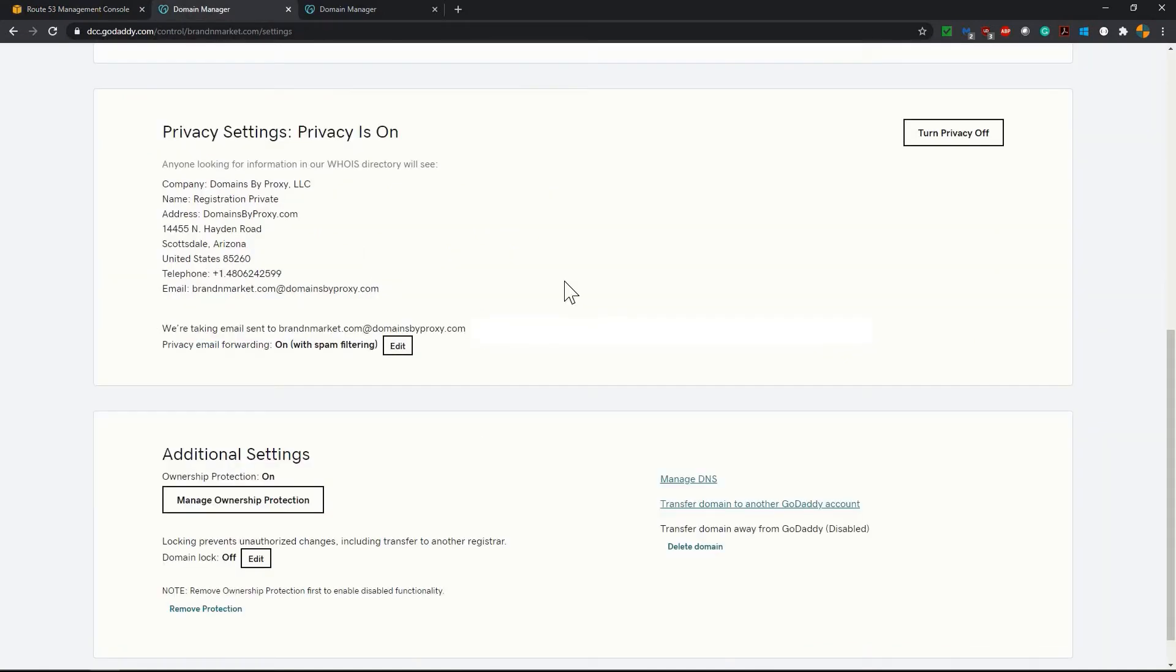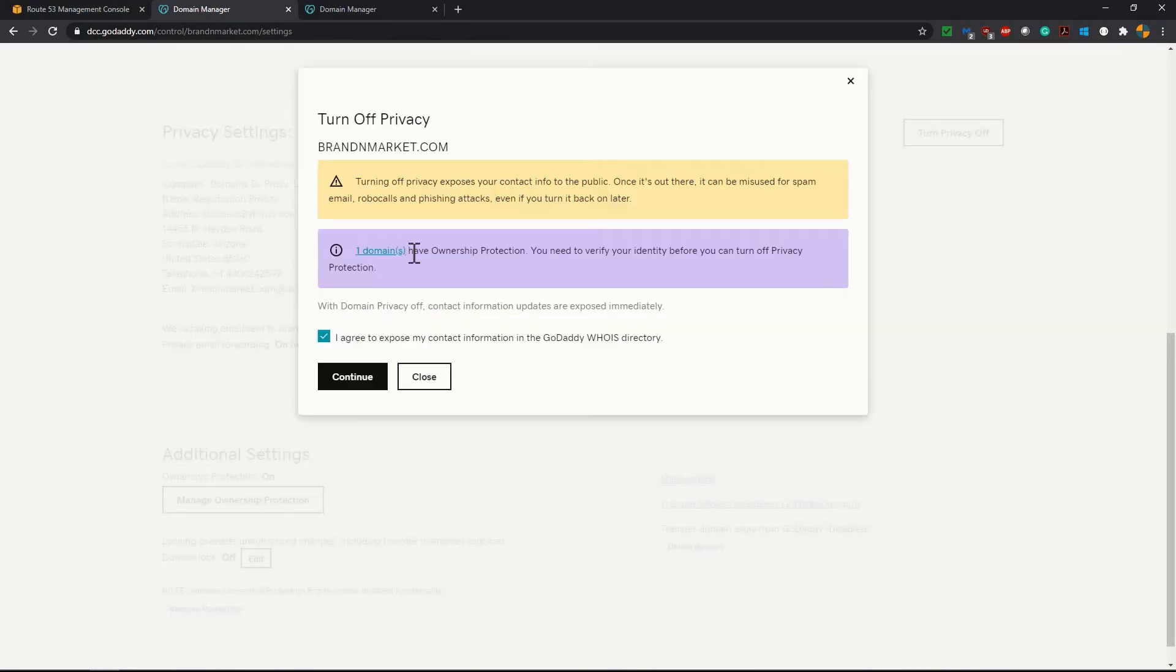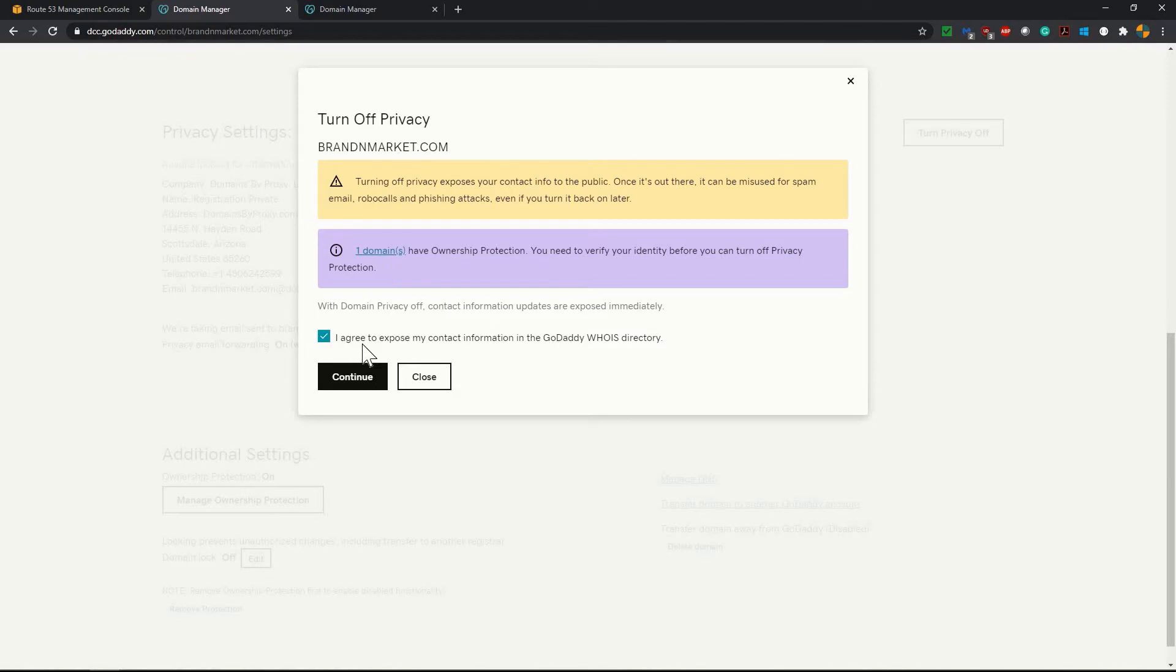So let's go to GoDaddy. In GoDaddy's domain setting page we have to set our privacy off. Because I have already the privacy setting is on for this particular domain. Once you want to transfer this domain to another registrar you have to turn the privacy off. So I'm clicking turn privacy off. Here it is showing that one domain have ownership protection. You have to verify your identity before you can turn off privacy protection. Click on I agree to expose my contact information. Click on continue.